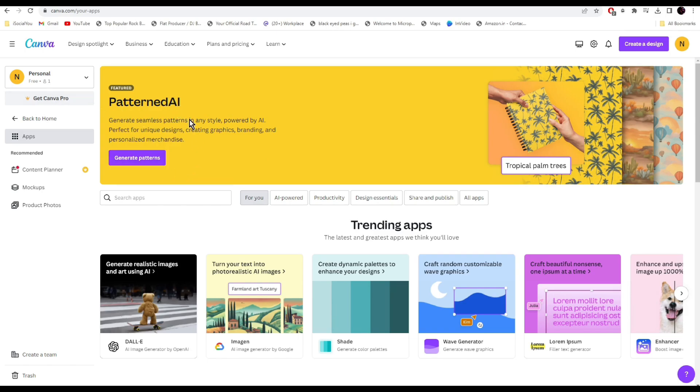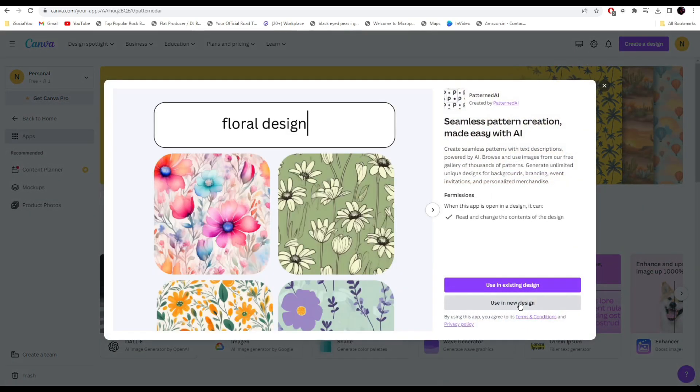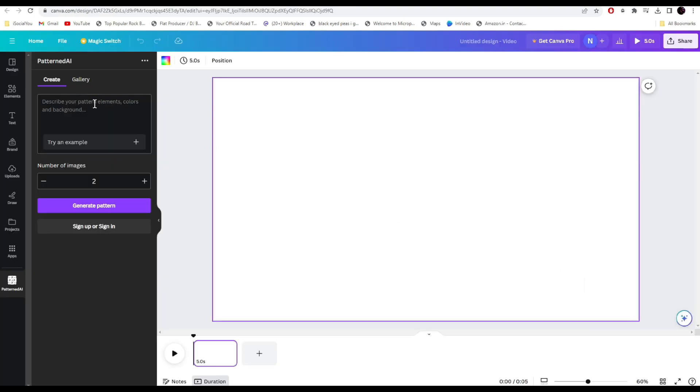Here you can check out all the different tools Canva has. Recently they added a new feature called Pattern AI. With this AI tool you can generate amazing patterns with just one simple prompt. Click here, use a new design, select video from here. On the left you just need to write what kind of designs you're looking for and the AI will generate that for you. If you're not sure what patterns you're looking for, you can click here and the AI will generate some prompts for you.